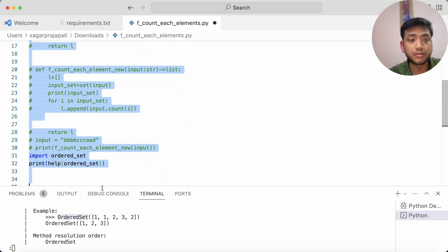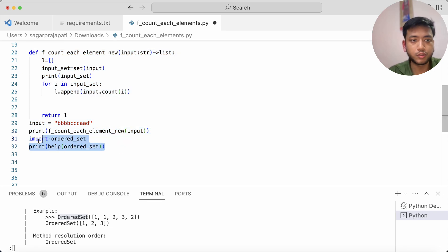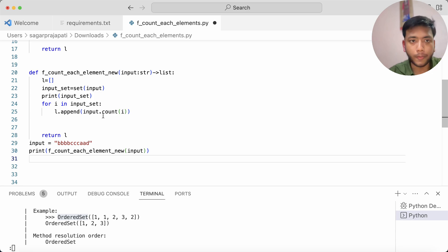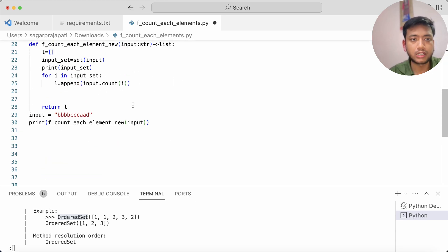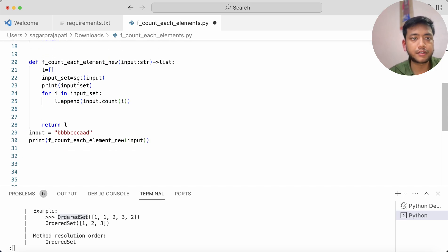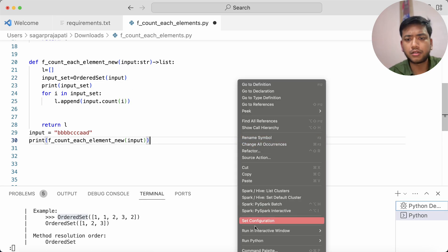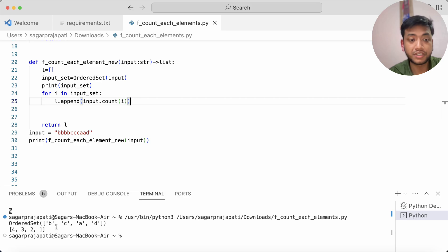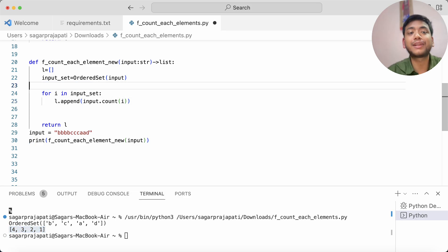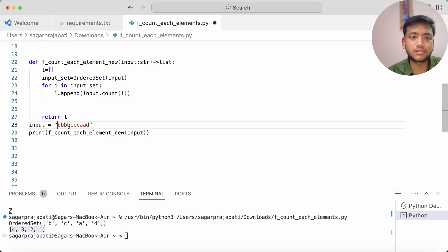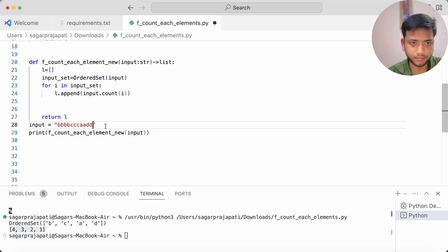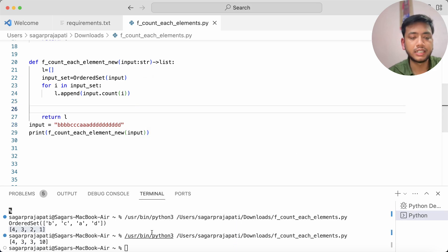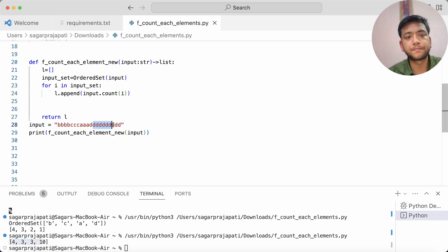Now I'll replace 'set' with 'OrderedSet' — nothing else changes. Running it now gives '4 3 2 1' because I'm using an ordered set. Testing with input like 'dddddddddd b b b b c c c a' correctly returns '10 4 3 1'.